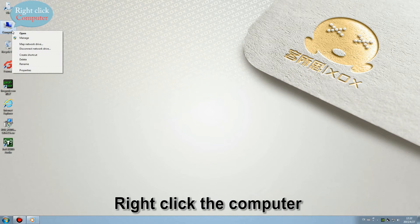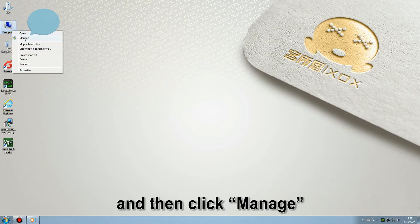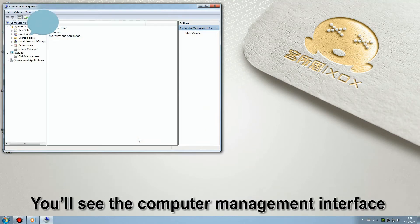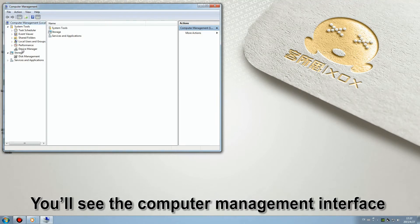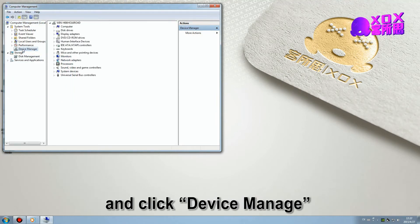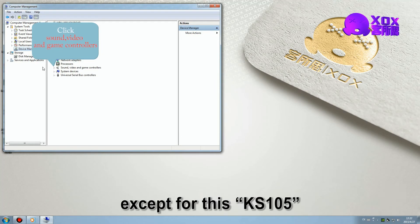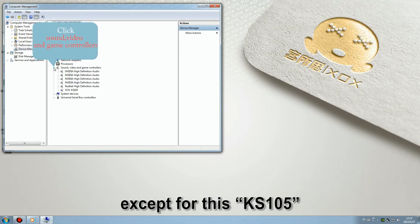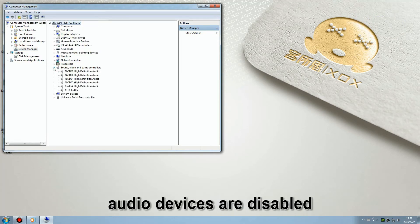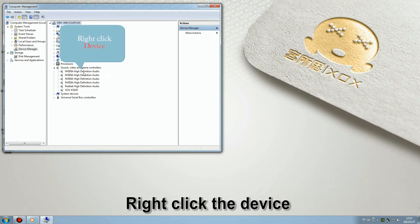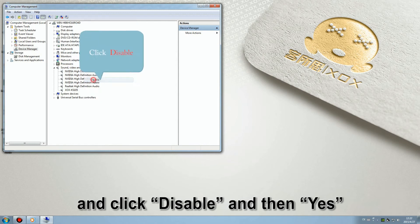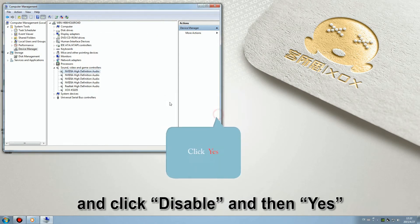Right-click the computer and then click manage. You'll see the computer management interface. Then click device manager. Except for this KS105, please be sure that all the other audio devices are disabled. Right-click the device, click disable and yes.